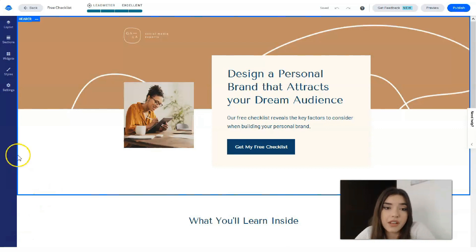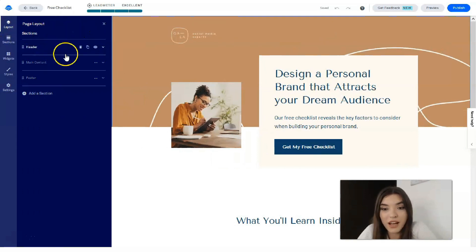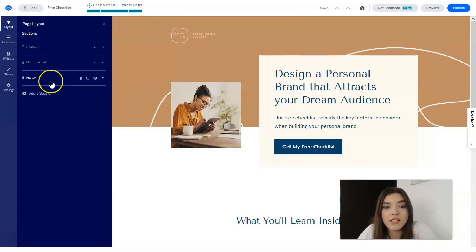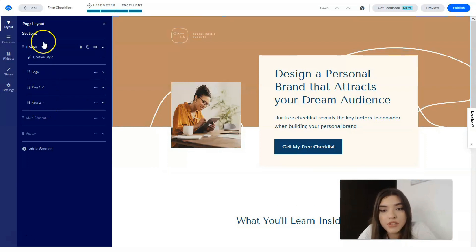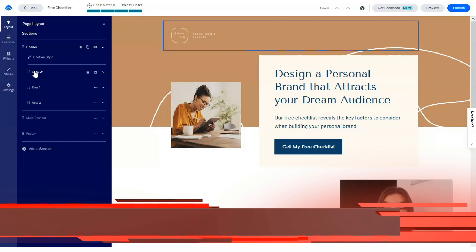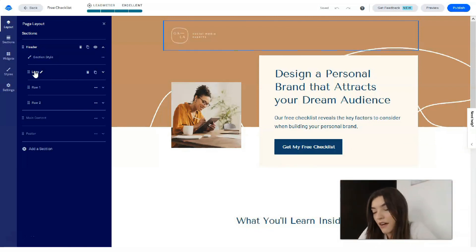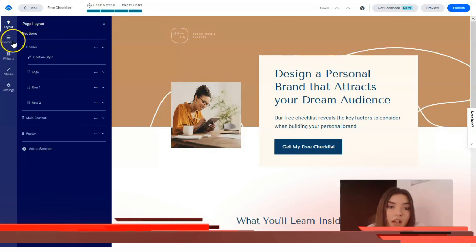On the left side we have general tools. The first is Layout, which shows how many sections we have: header, main content, and footer — so three sections here. Clicking directly on each section lets you edit it. There's a logo row at the top. Unfortunately, Leadpages doesn't have a built-in logo maker like Wix does, but you can create your logo in another app and upload it directly here — that's not a problem.